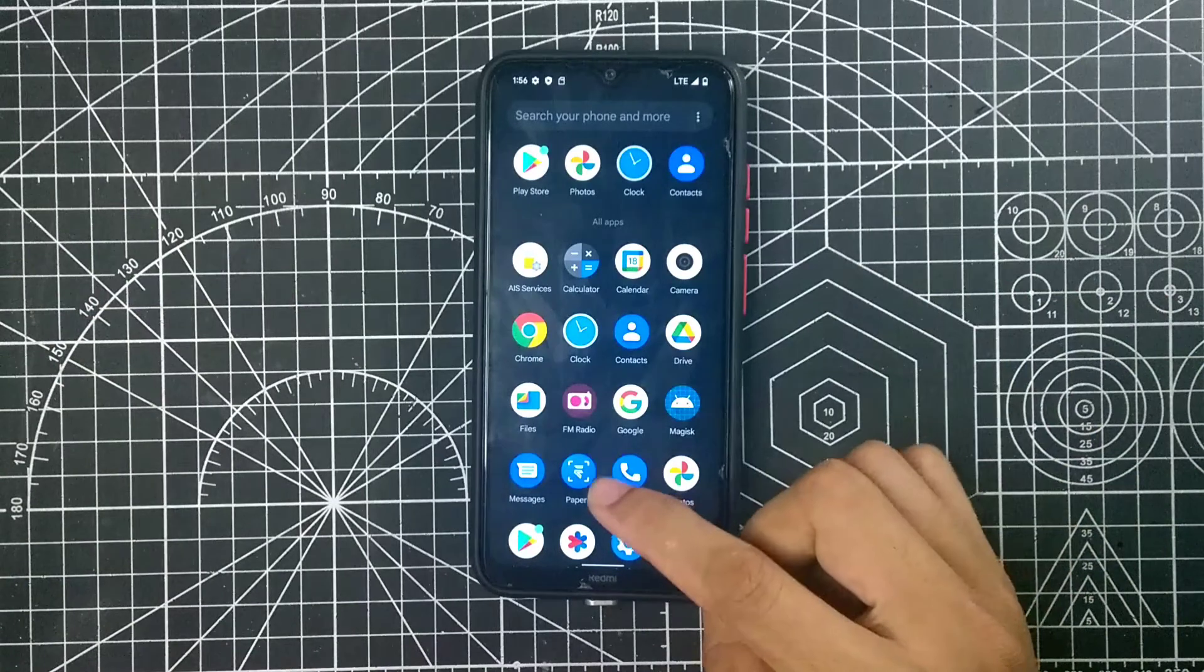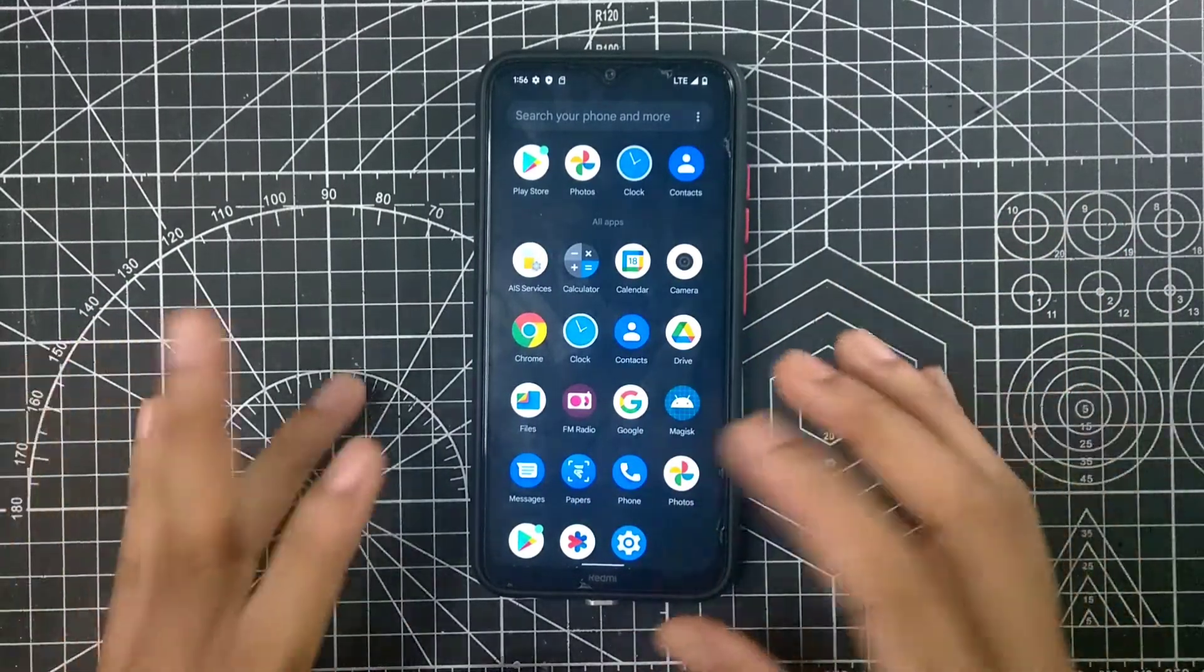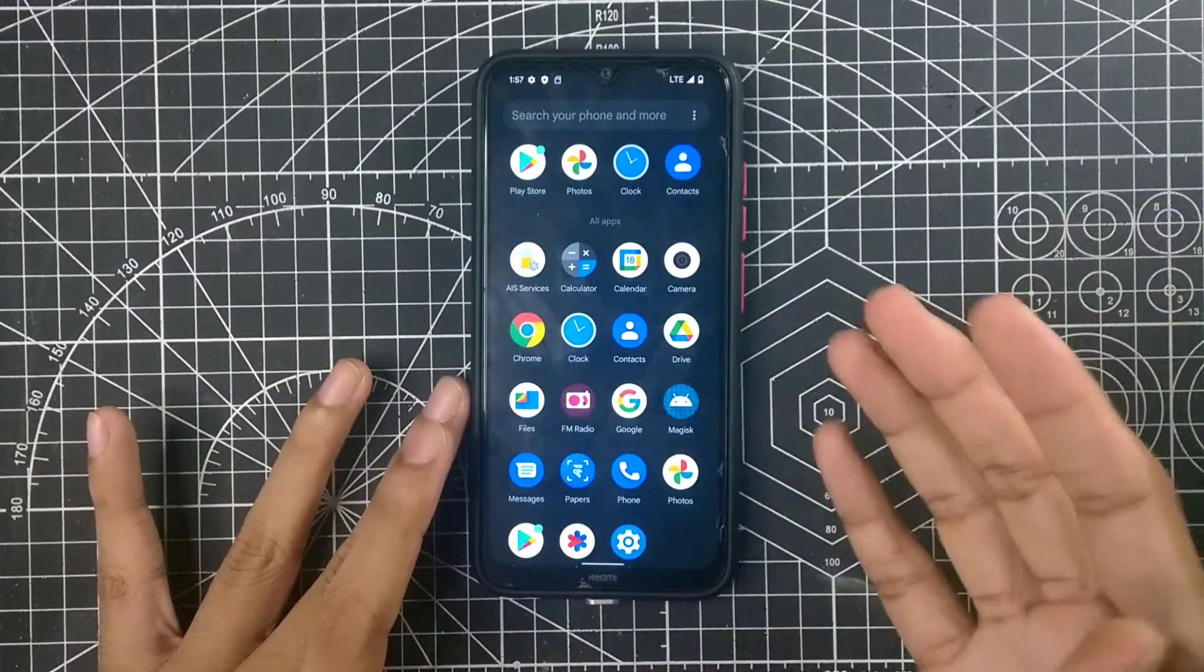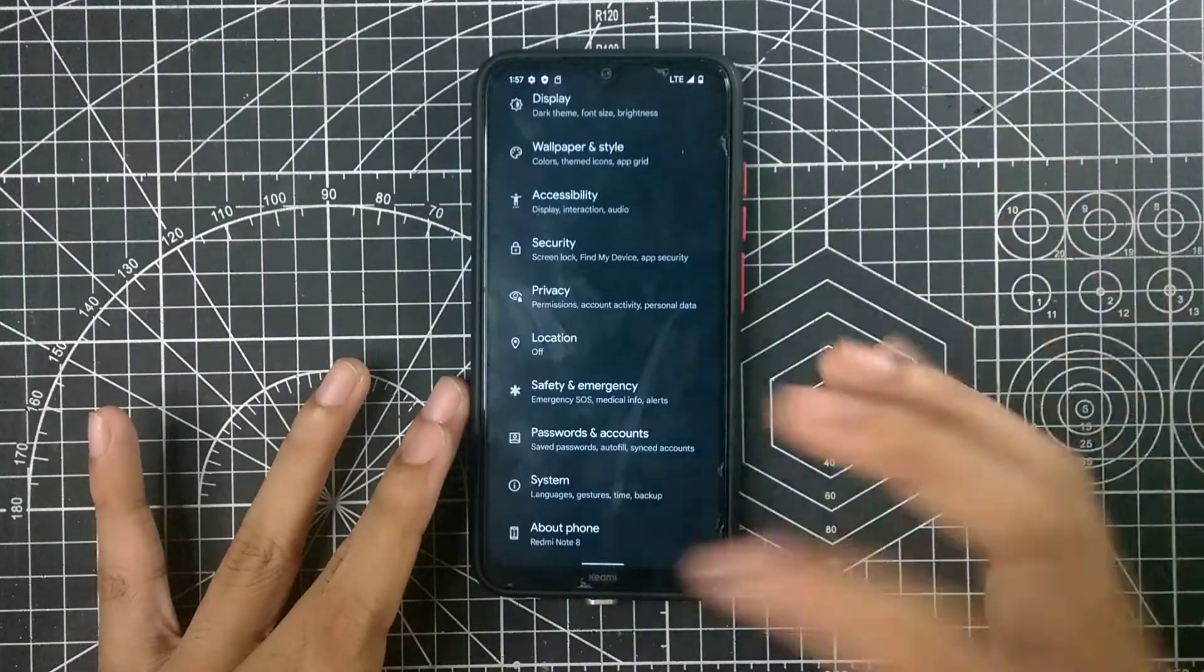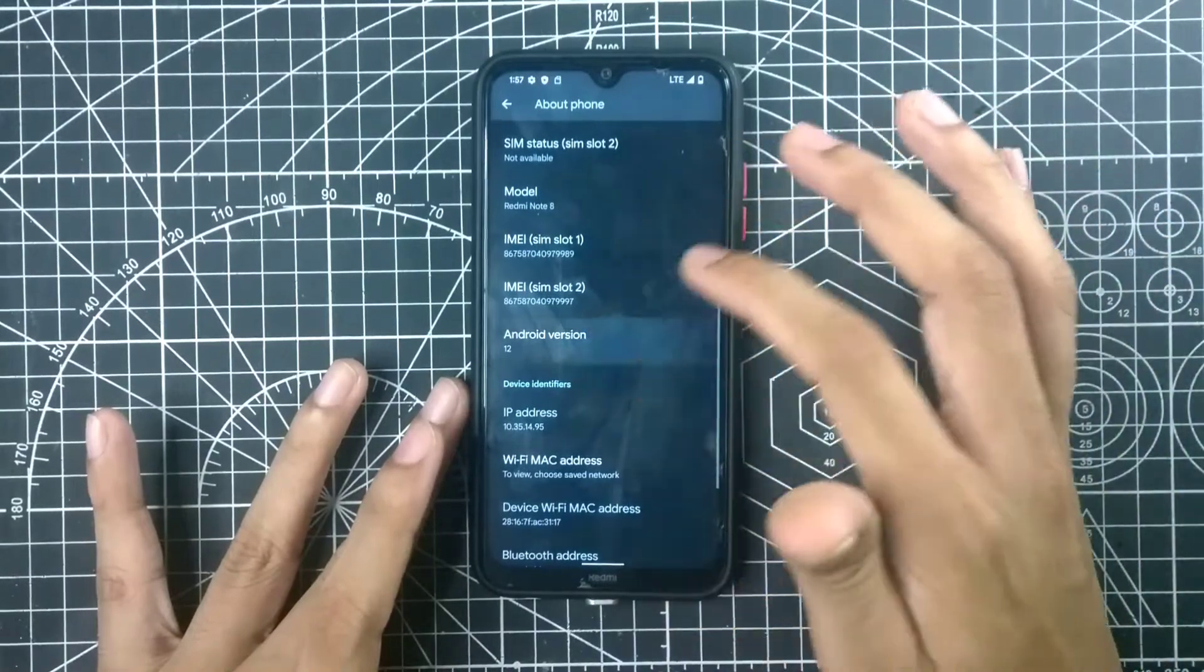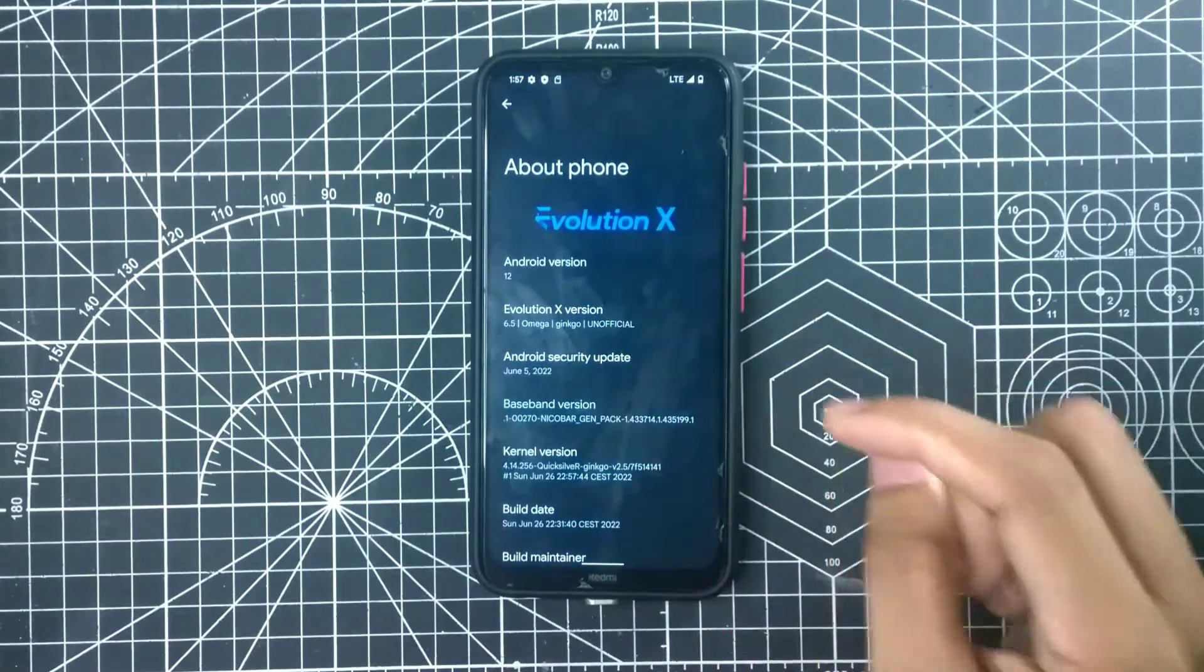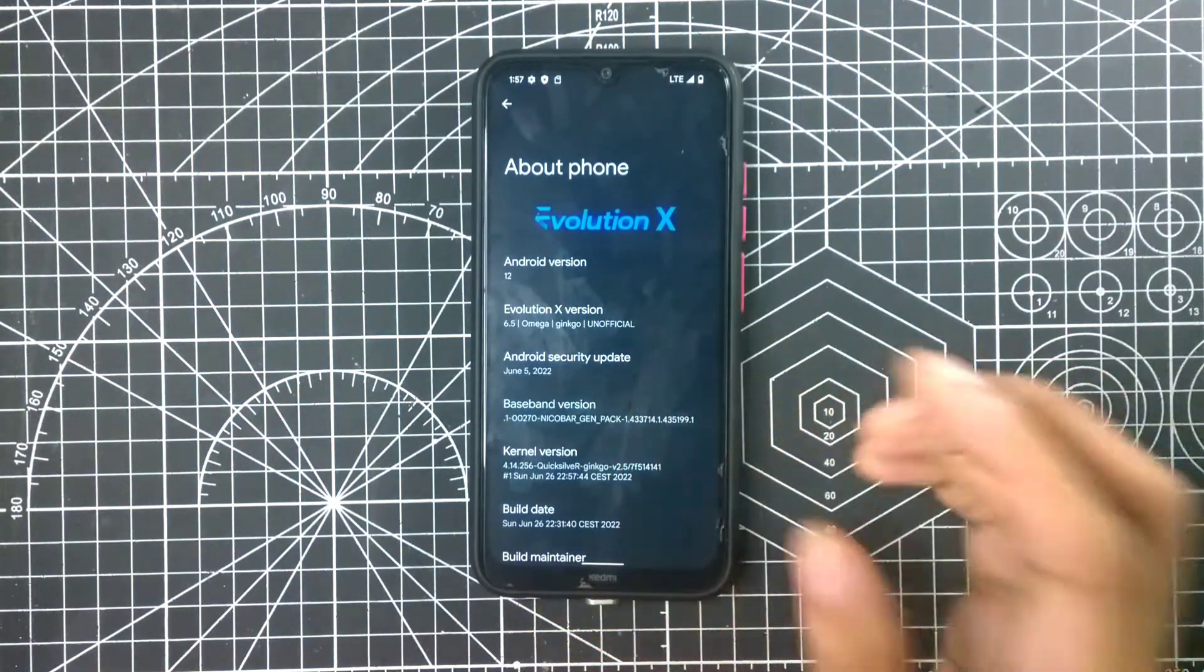The camera app is working with this ROM. We are getting one thing called Paper, I think this is customization, everything is there. We are getting Magisk because I have installed it. Let's go to settings and check our Android version and everything. Redmi Note 8 and Android version is 12. It's the 6.5 version as you can see, Omega. This is an unofficial ROM and we are running on security patch level June 5, 2022.